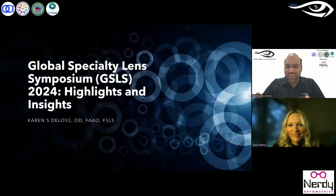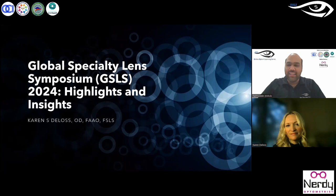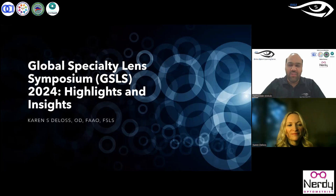I wrote to Dr. Karen and told her that a lot of us would not be able to attend due to travel distance and expenses, and she kindly agreed to provide us the insights and highlights from the GSLS meeting, and we were able to arrange this session. So thank you so much, Dr. Karen, for agreeing and accepting our invitation. I'll leave the screen time to you now.